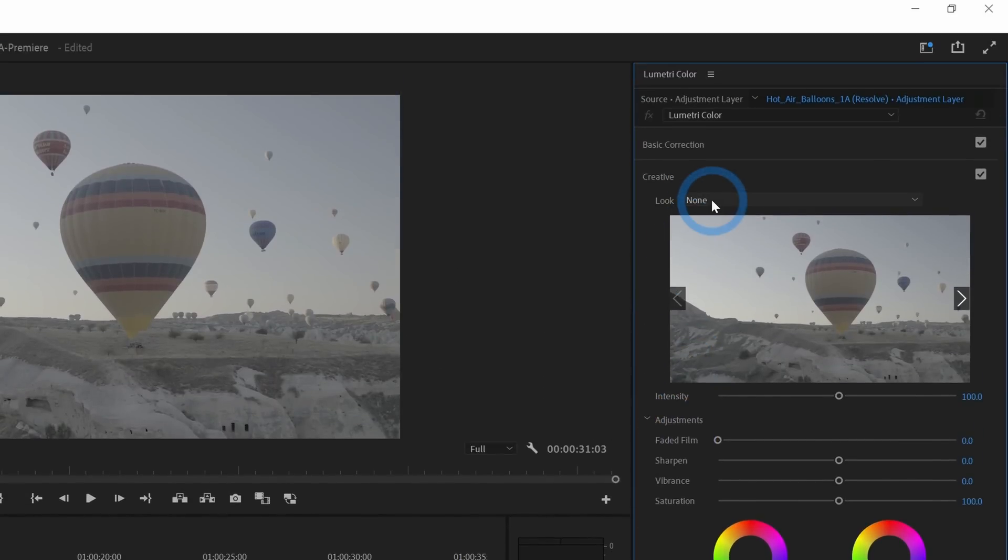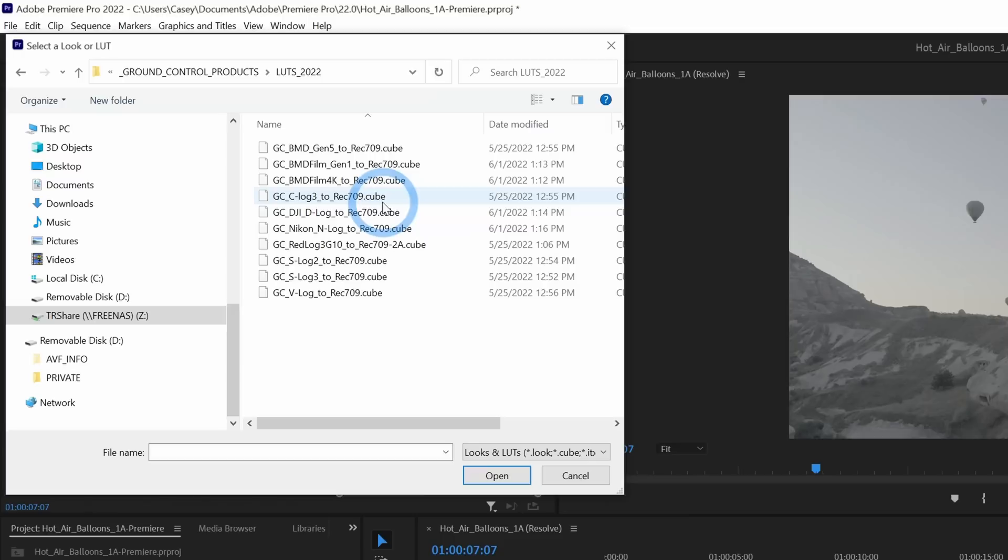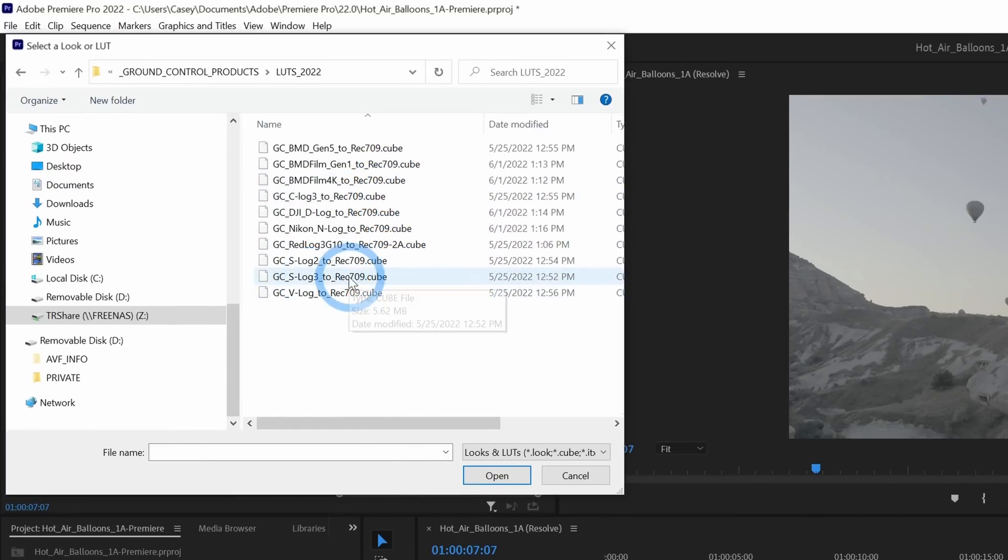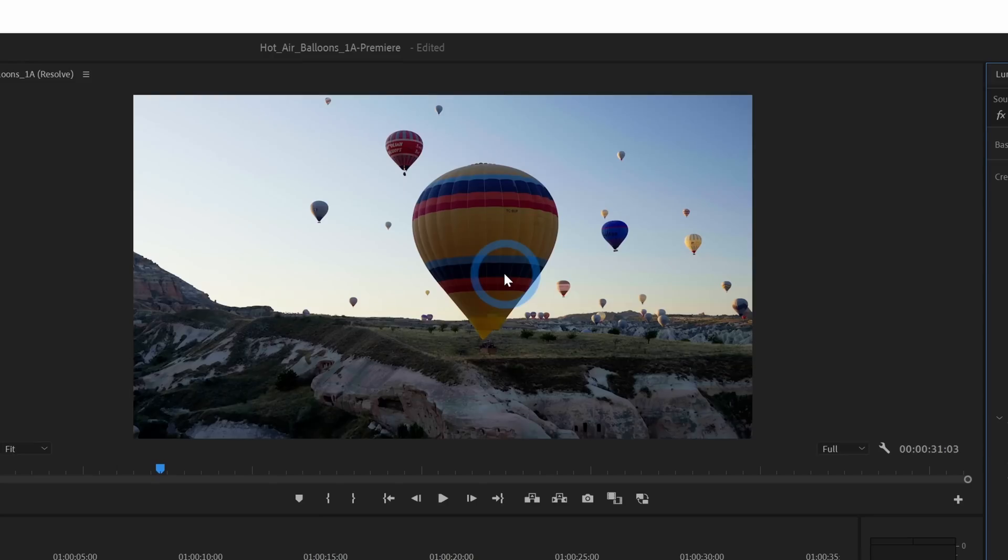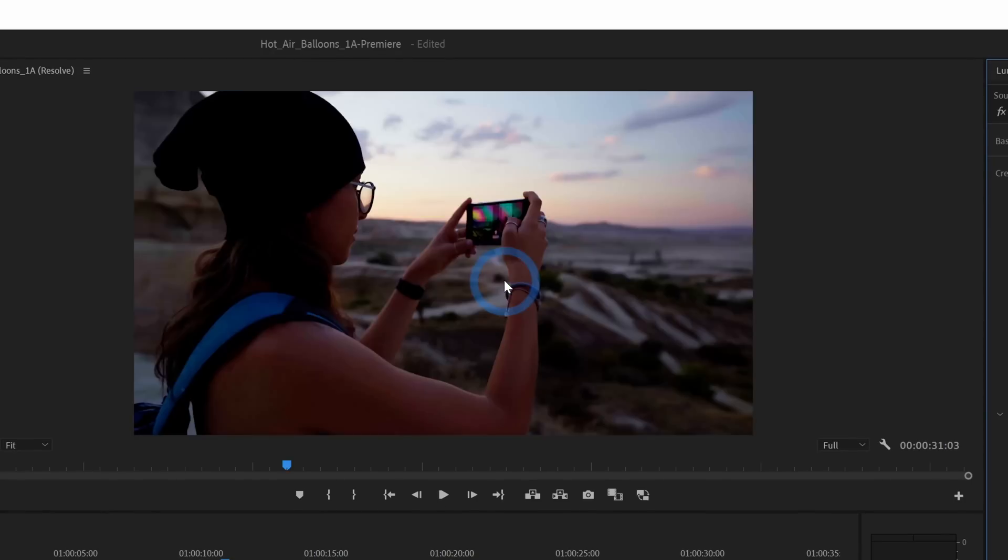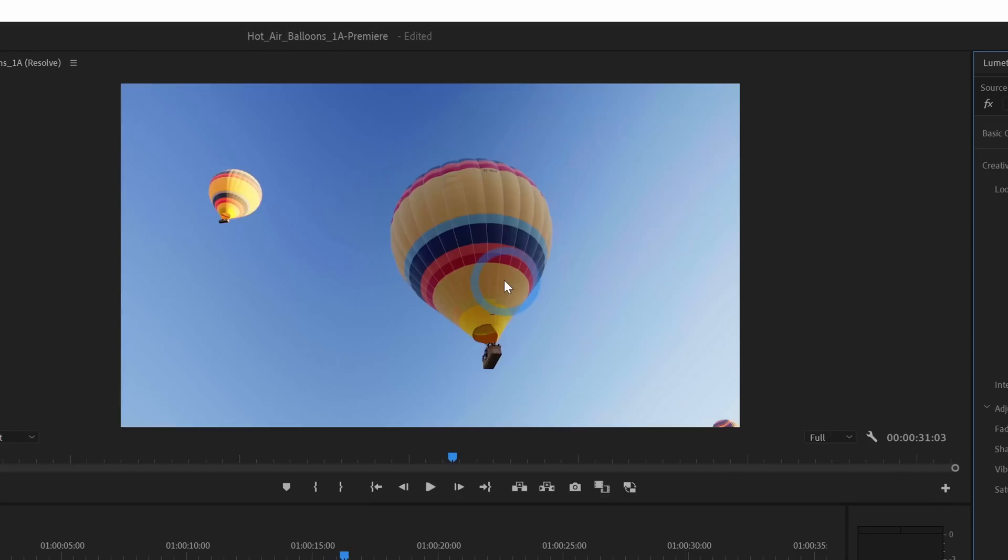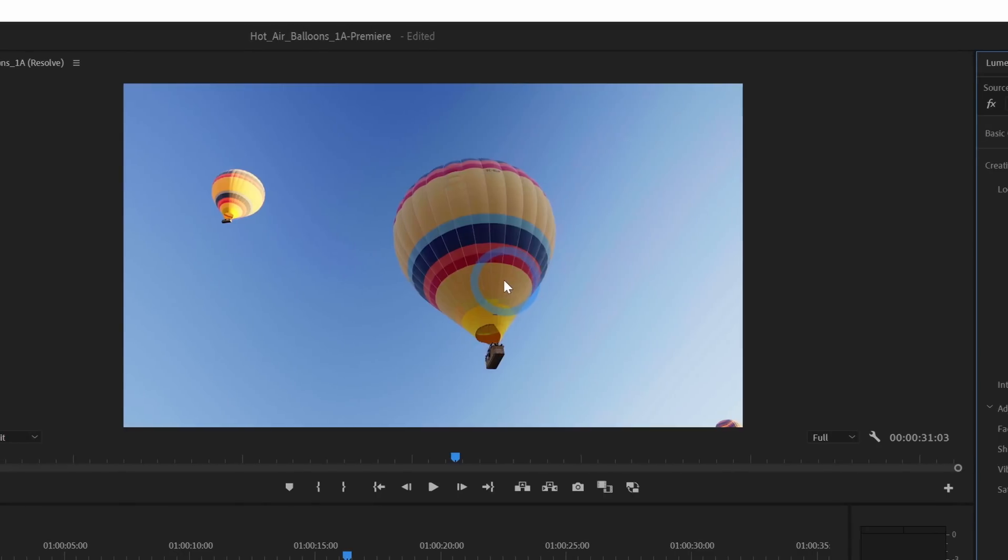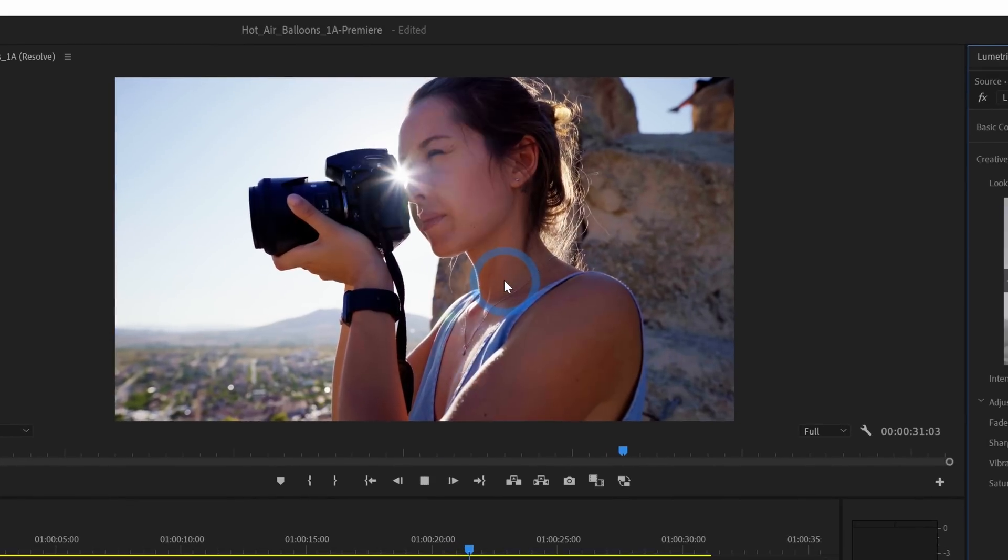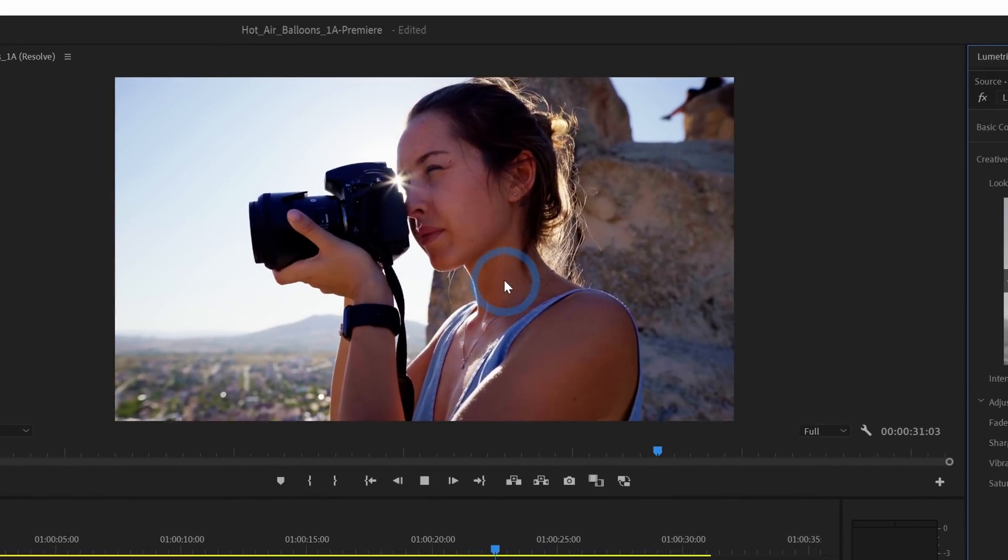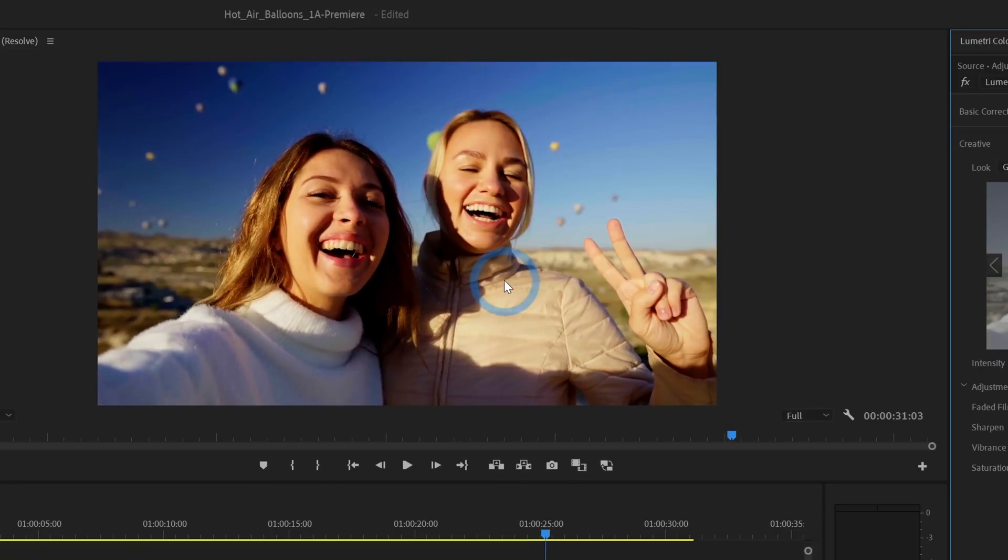I'll hit OK. And now I'll drag this up above everything and put this adjustment layer over any clip that I want to effect. Next, we can select the adjustment layer. And in our Lumetri controls, we can make one adjustment here that will be applied to our whole project. I'll go ahead and open the creative tab here. And under look, I'll load a custom LUT. And I'm going to load a LUT that we make here at ground control, our GC S-Log3 to Rec.709 cube and hit open. What this does is normalize footage shot in S-Log3. And it makes it look pretty good out of the box.